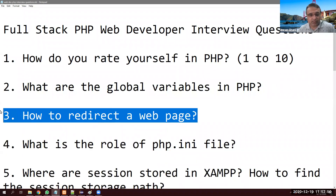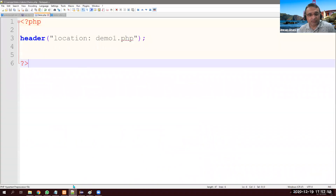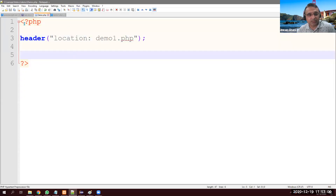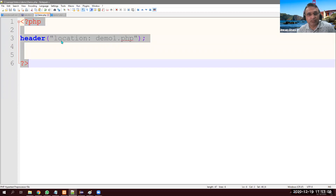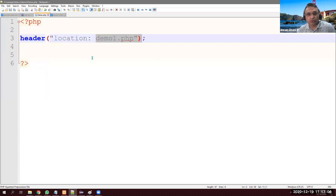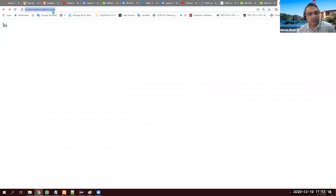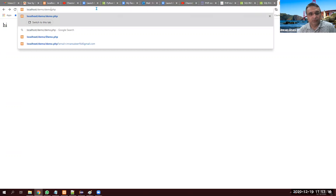How do you redirect a page? For example, if this is your page demo.php and you want to redirect to demo1.php, you will use the header() method. Let me quickly show you — here is my path demo1.php.